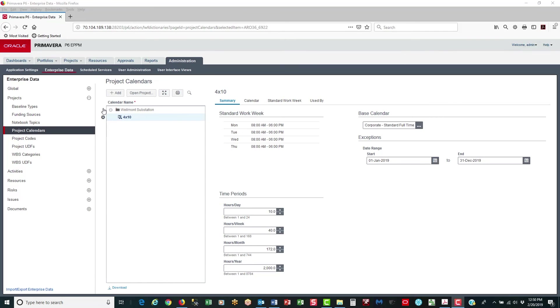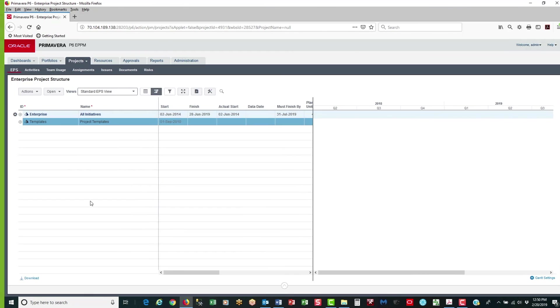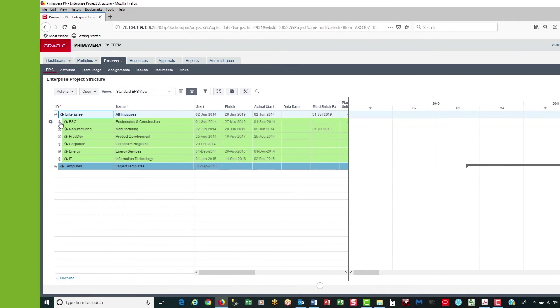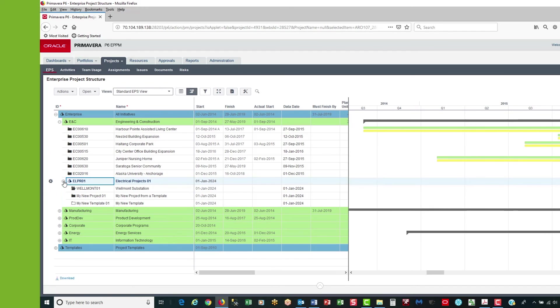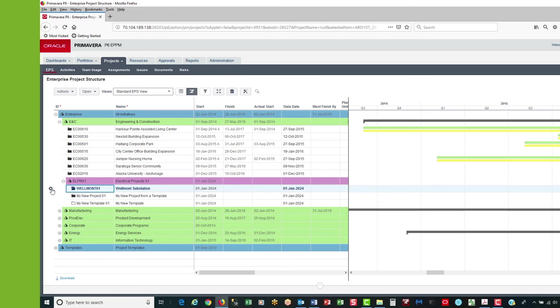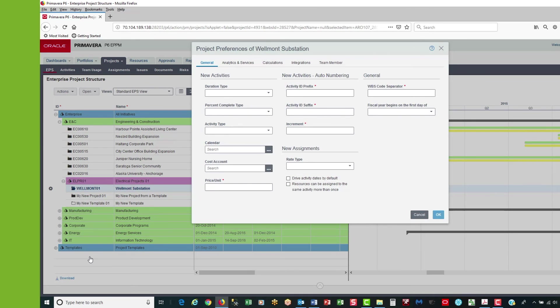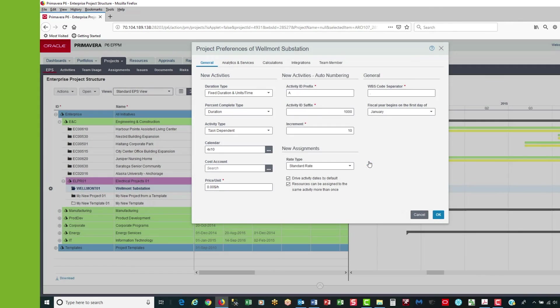So if I go to the projects tab, expand enterprise, expand E&C, expand electrical projects, select the Whirlmont project. And then left click on the gear and select set project preferences. Now for the calendar, I hit the ellipse and I select 4x10 as the calendar. And now my project has a 4x10 calendar. I say OK.